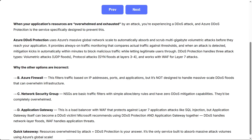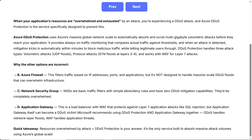Why the other options are incorrect. B, Azure Firewall — this filters traffic based on IP addresses, ports, and applications, but it's not designed to handle massive-scale DDoS floods that can overwhelm infrastructure. C, Network Security Group — NSGs are basic traffic filters with simple allow-deny rules and have zero DDoS mitigation capabilities; they'd be completely overwhelmed. D, Application Gateway — this is a load balancer with WAF that protects against layer 7 application attacks like SQL injection, but Application Gateway itself can become a DDoS victim. Microsoft recommends using DDoS protection and Application Gateway together.